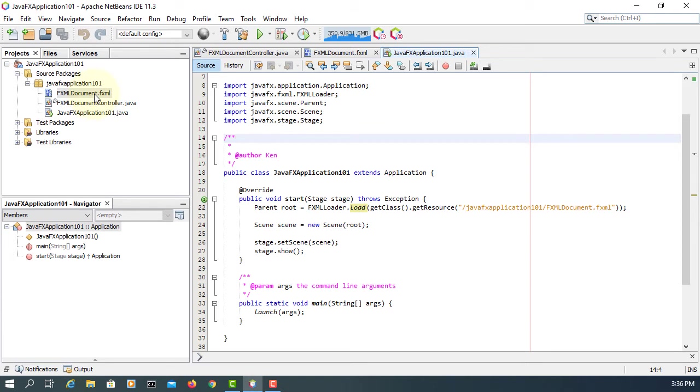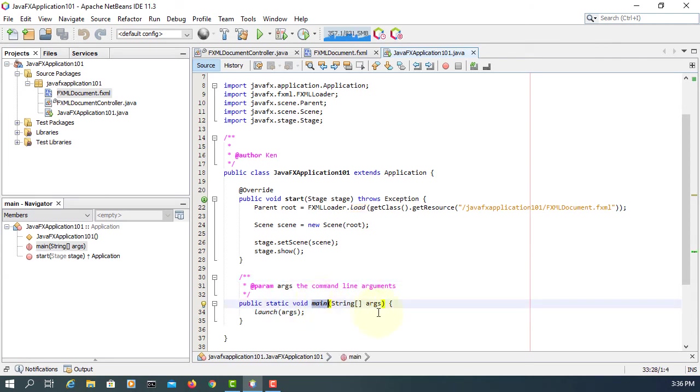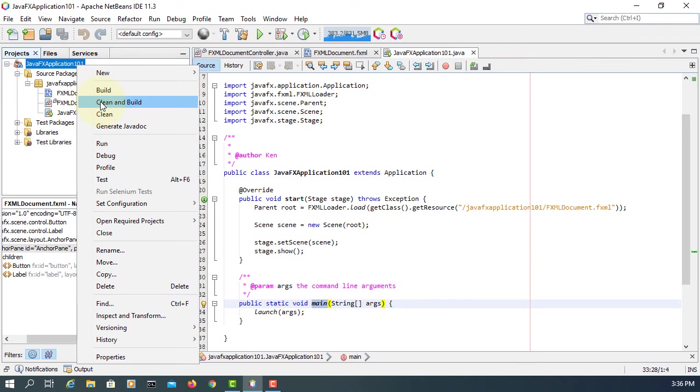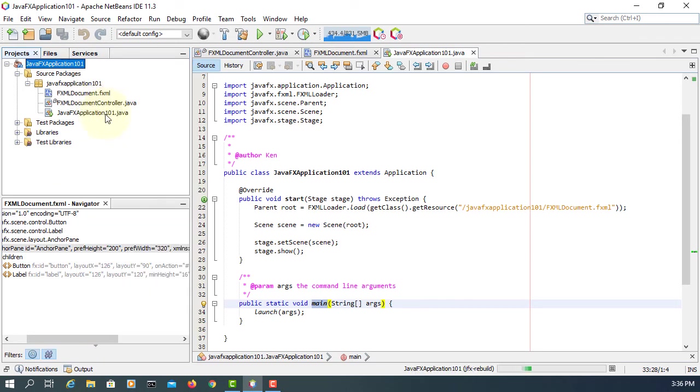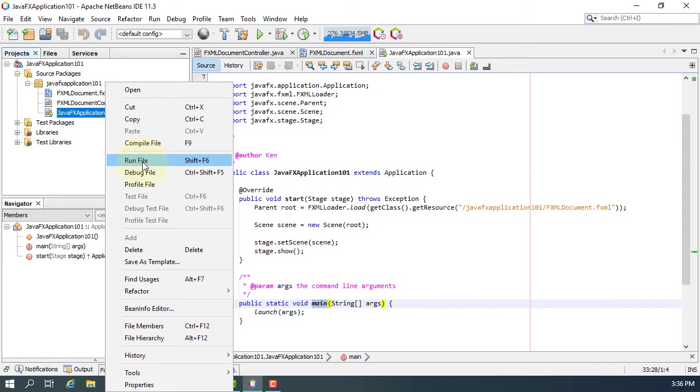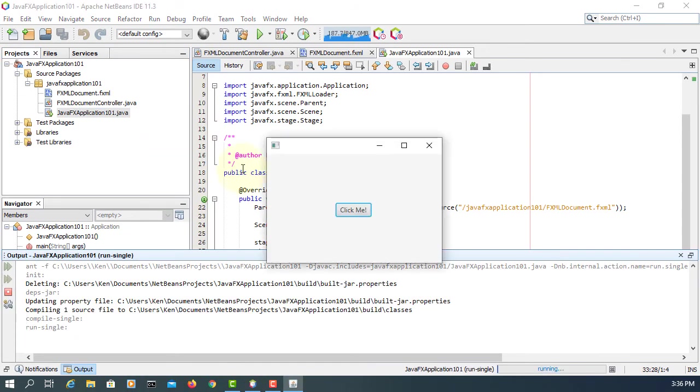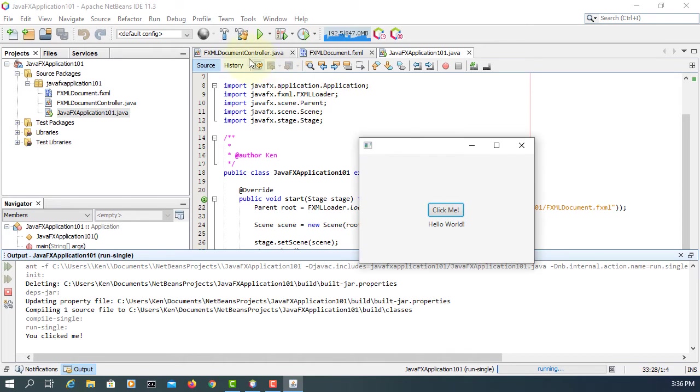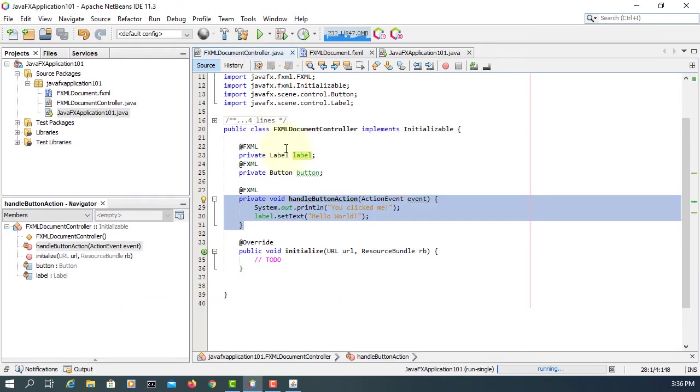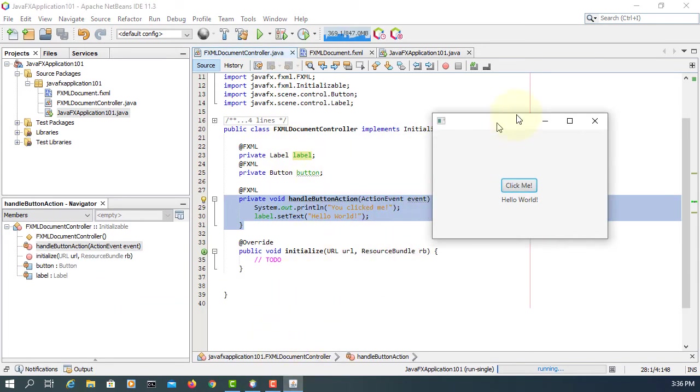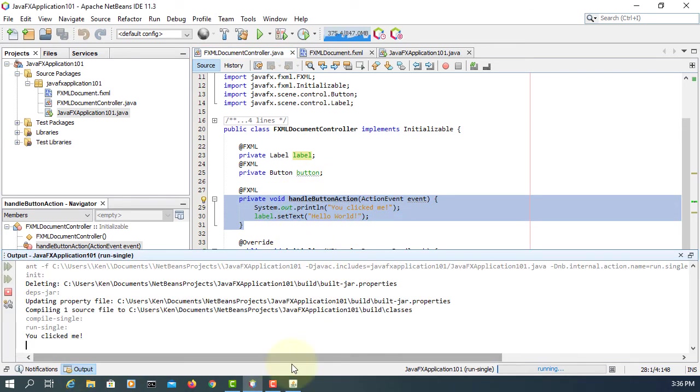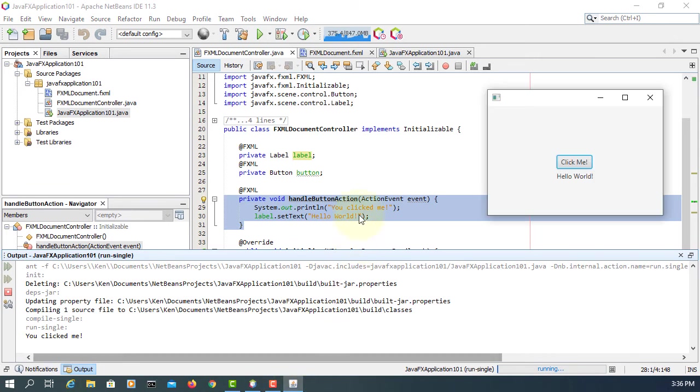The easy one is we can open FXML documents with Scene Builder eventually. Let's clean and build, run it. The default project comes with one button and then one label. Here we have one handler. When you click it, it's going to print on console, also print hello world on label.